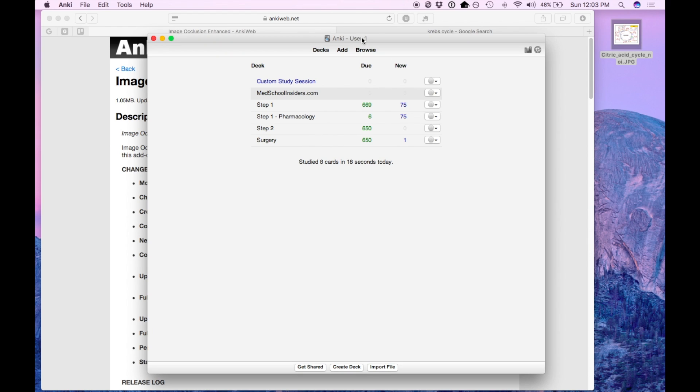I have a new favorite way to use Anki and it's called Image Occlusion Enhanced. This is an improvement over Image Occlusion 2.0 which I talked about in a prior video. So I'll be going over the key improvements and how to use it. Stay tuned.